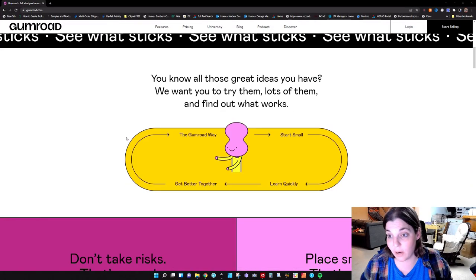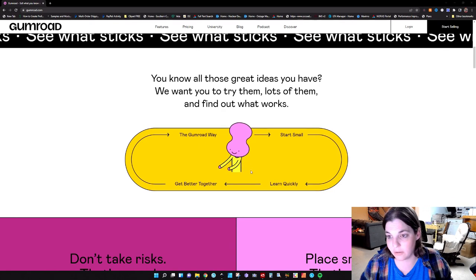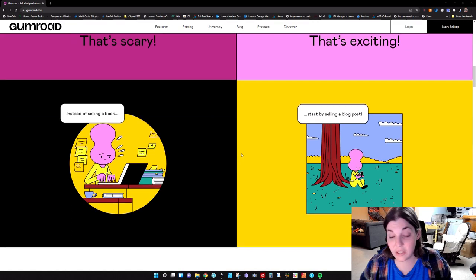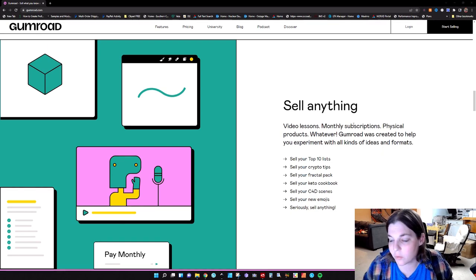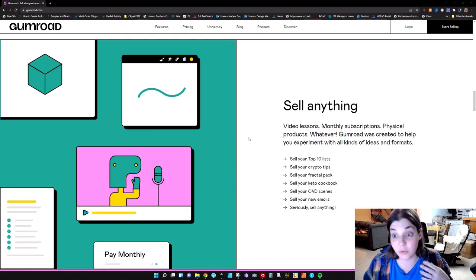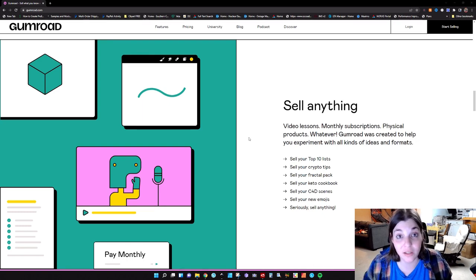You'll see this 'see what sticks' theme throughout. Basically start small, learn, get better and keep going. They're saying instead of selling a book, you go ahead and sell a blog post. Basically you can make your own road, which sounds really good. It says you can sell anything: video lessons, monthly subscriptions, physical products, whatever you want. Basically it's a good place for you to experiment. As I'm going through reading this, I'm getting more and more excited — maybe this is exactly what we're all looking for.